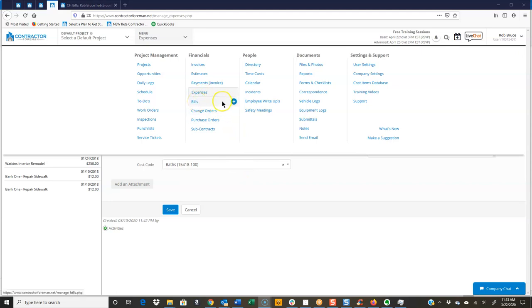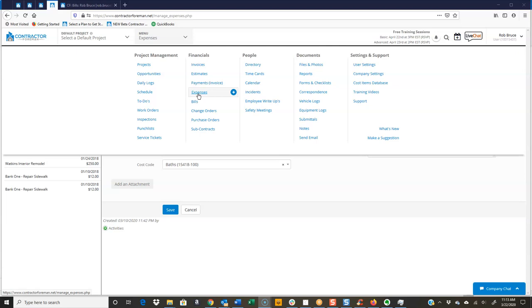So as you can see, I have the main menu drop down here. And really, I'll jump into the screens in a minute. But really, the difference is an expense is generally something that was unexpected, a miscellaneous expense. Maybe it was not covered in the estimate.